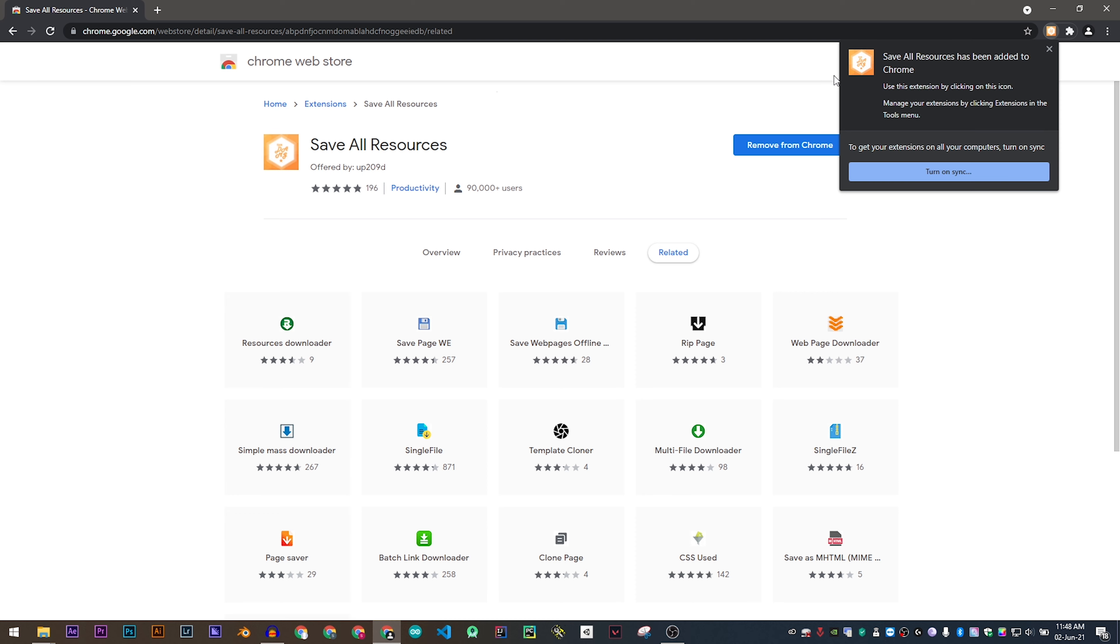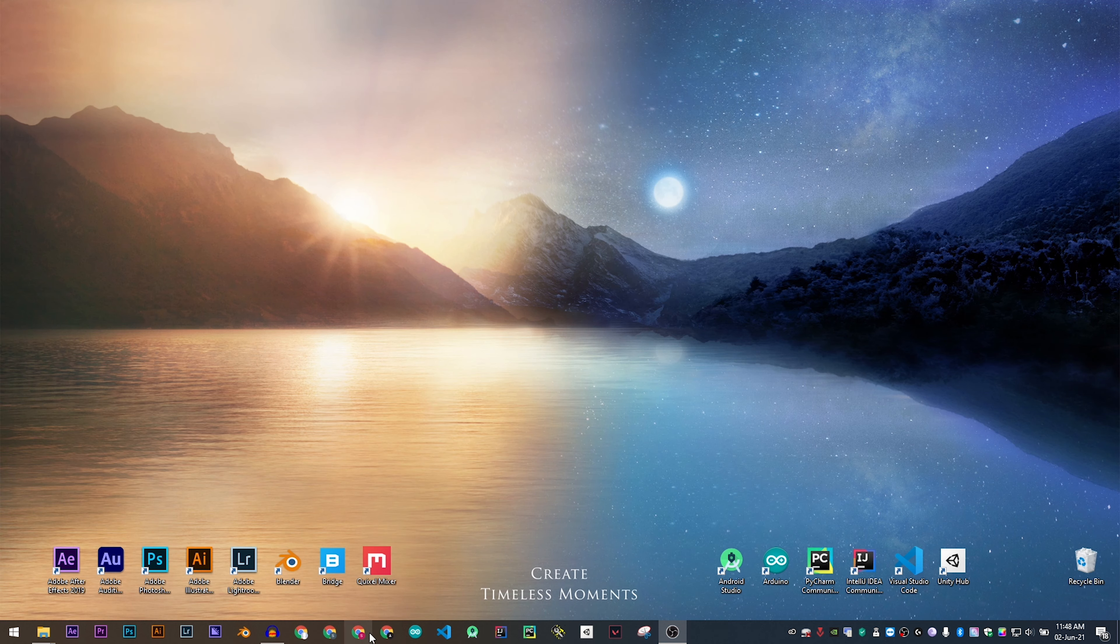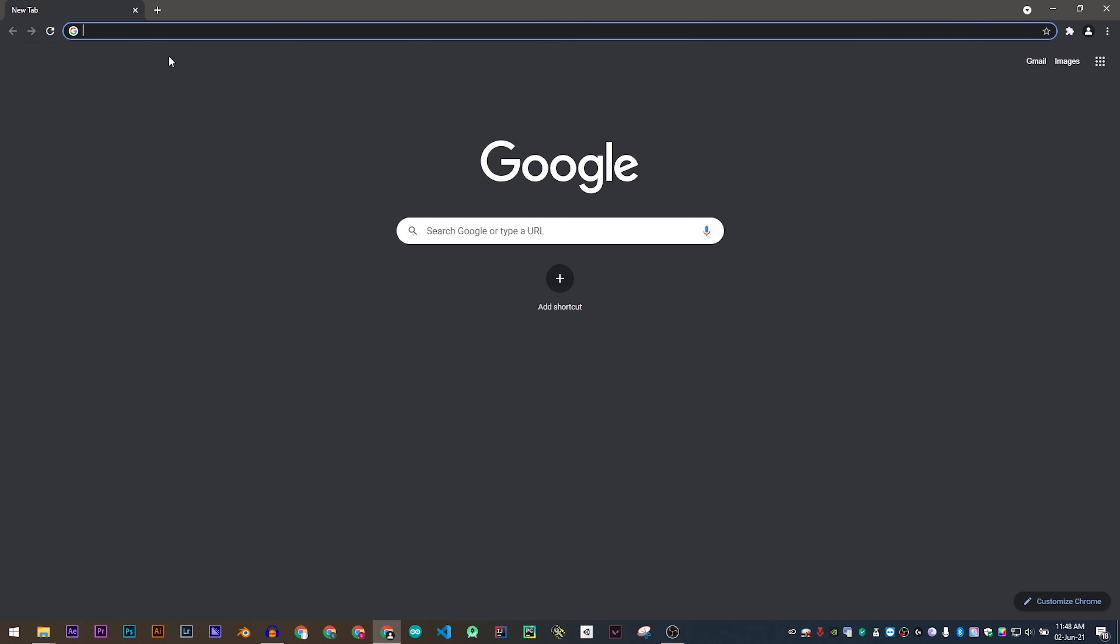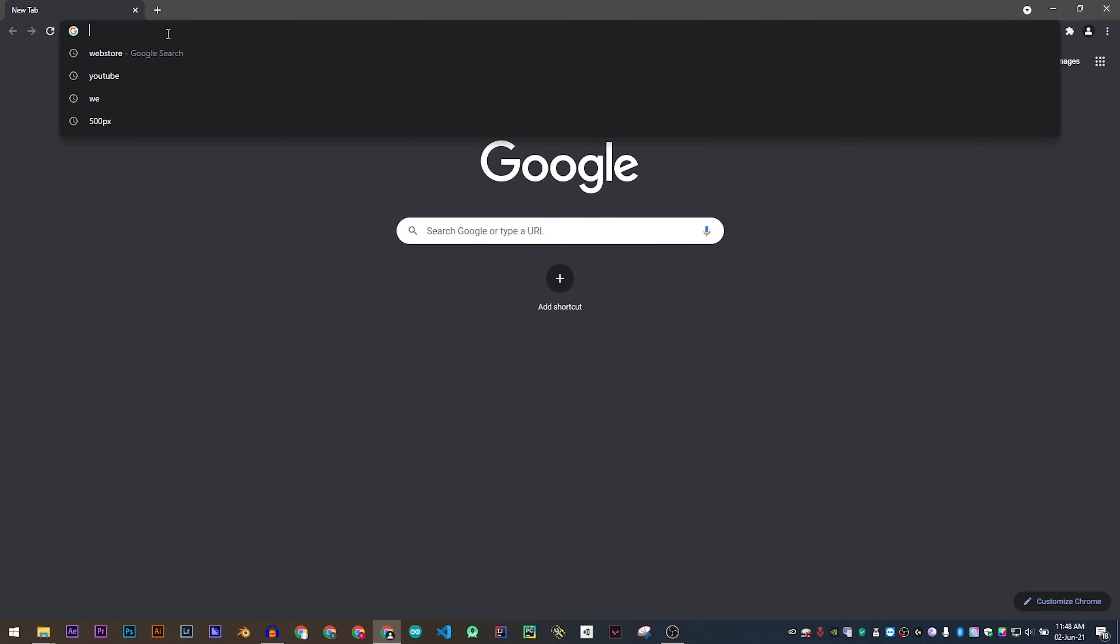The extension has been installed, now we have to restart. Now you may go to the website which you want to download.